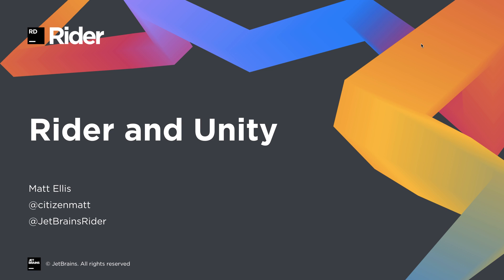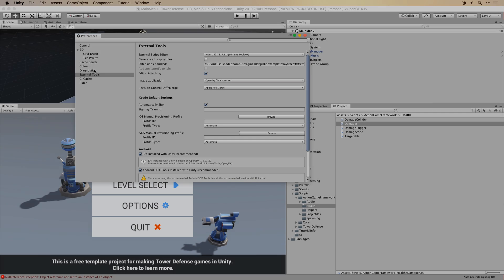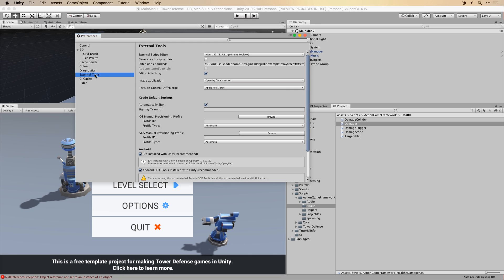Hello there, this is Matt from JetBrains and I'm going to show you why JetBrains Rider is a great external script editor for Unity.